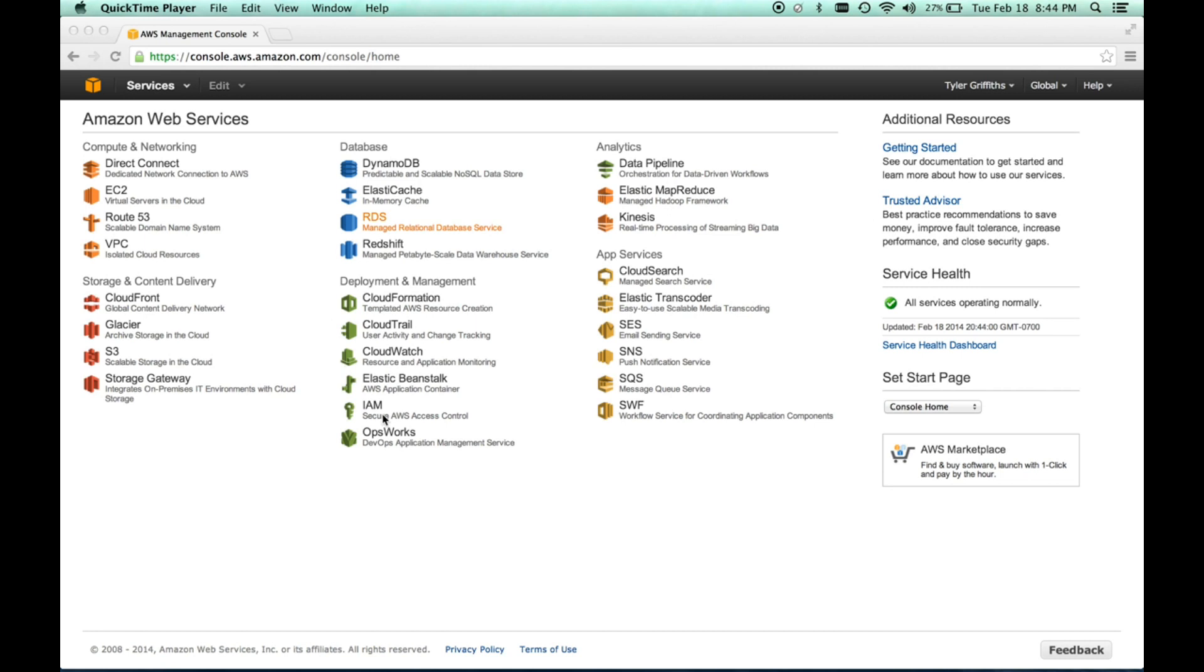So, the first thing we need to do is get signed up with Amazon, with AWS. It's a pretty simple and straightforward procedure to do that. They do require some credit card information, but we'll be staying below the paid tier. We'll be staying in the free tier for the most part. I'm going to just trust that you can get signed up for AWS and get that information taken care of and get an account.